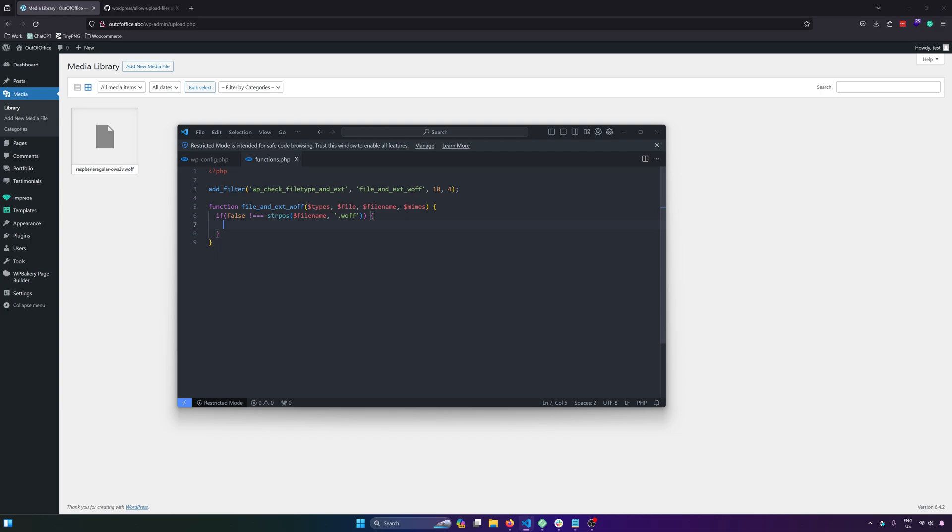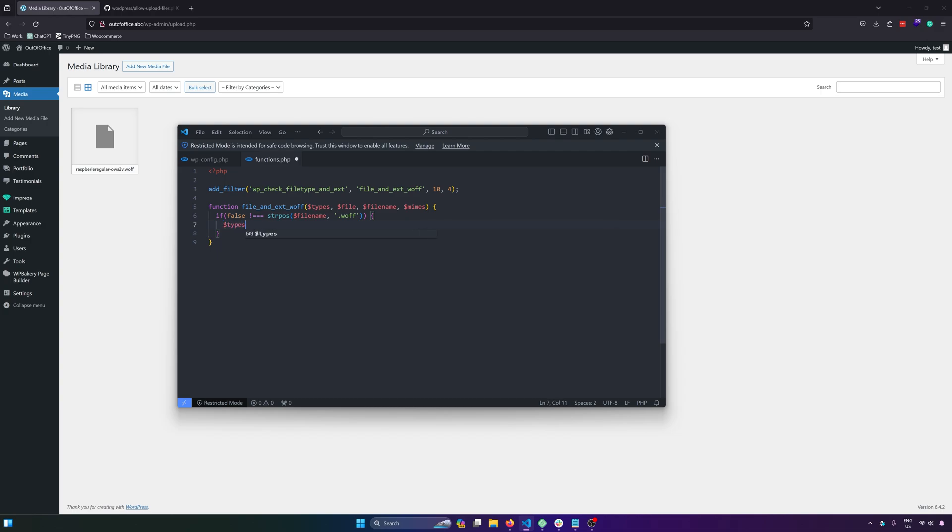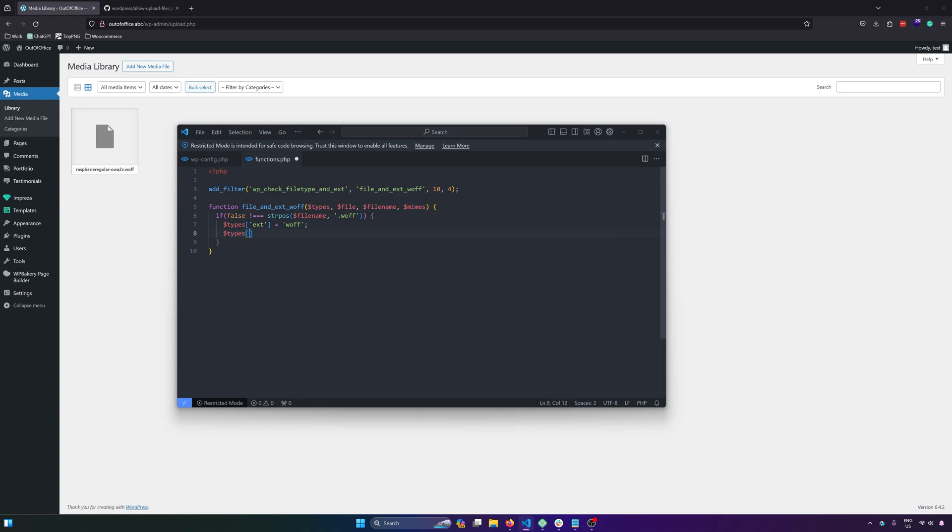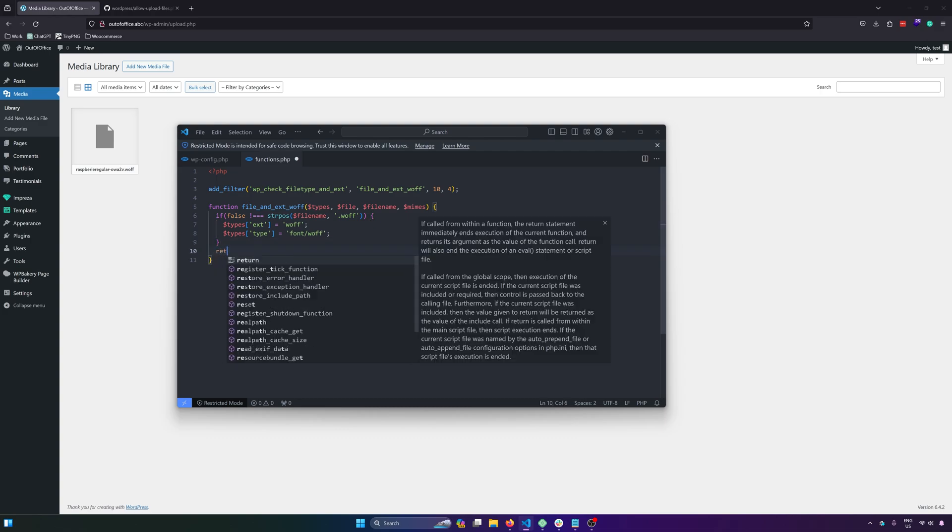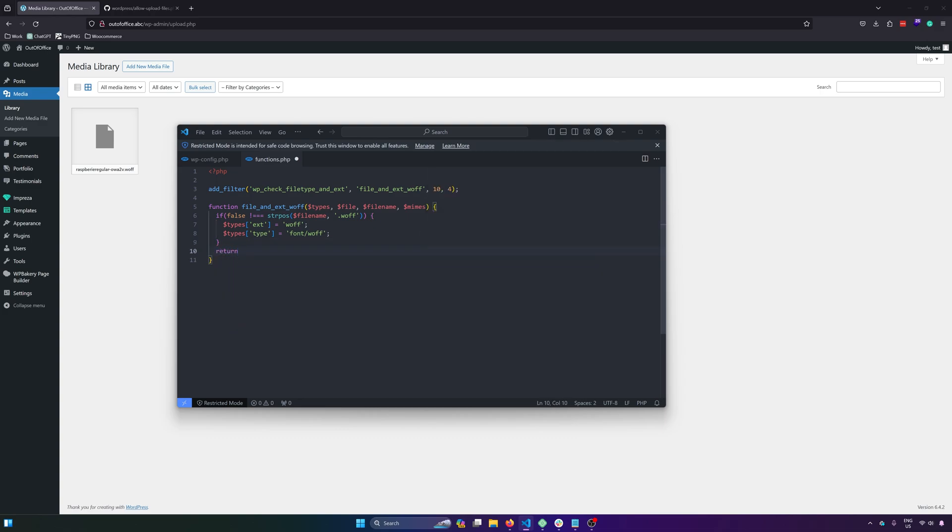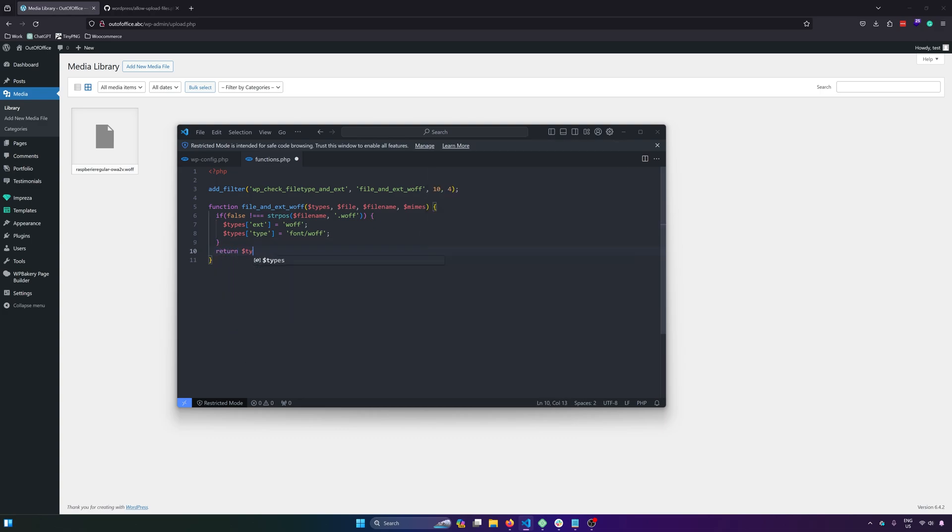And then next, types and then ext equals to wolf. And then types and then that will be type and then that will be equals to font or wolf. And then let's also return that. So return types.